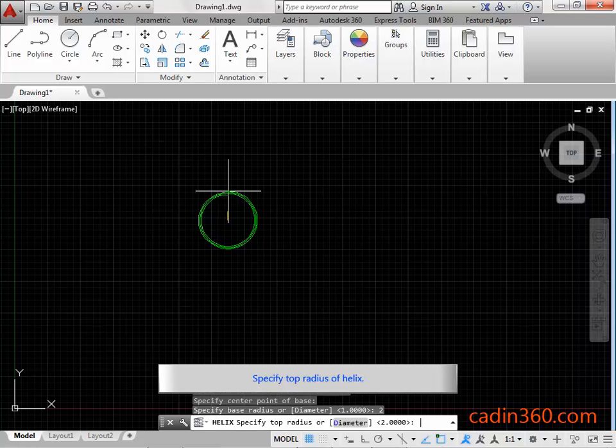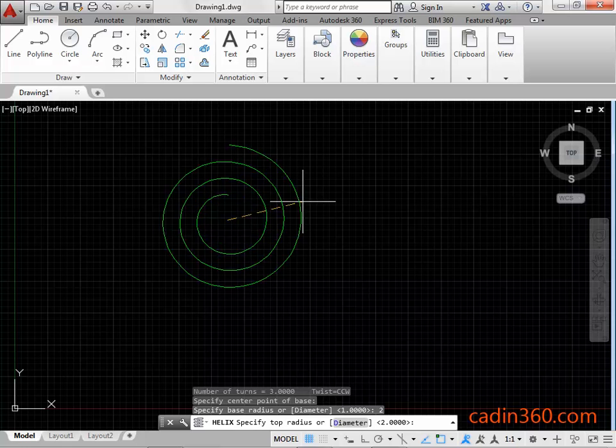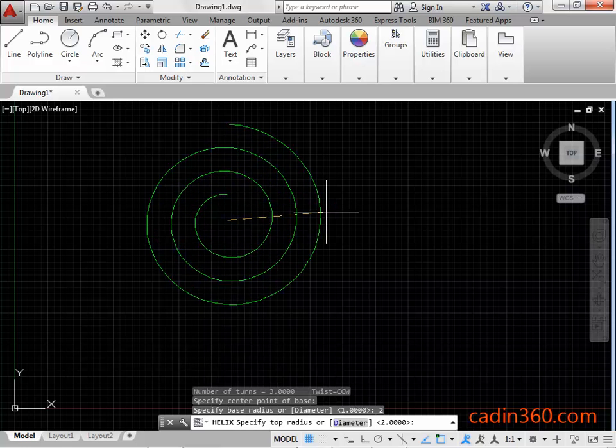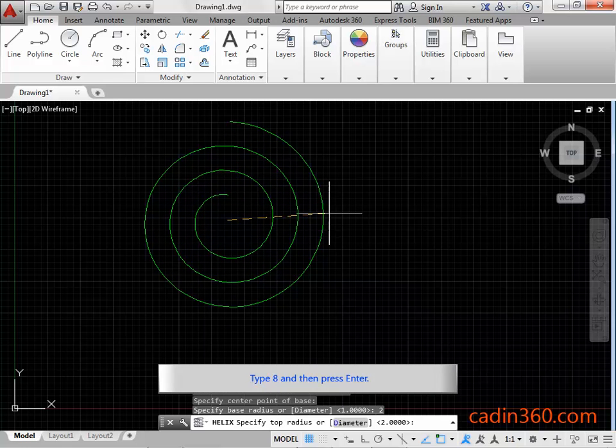Specify the top radius of the helix. Type 8 and then press Enter.